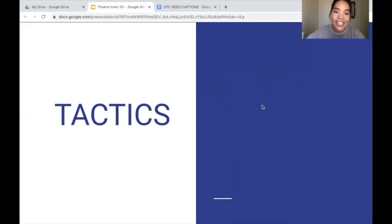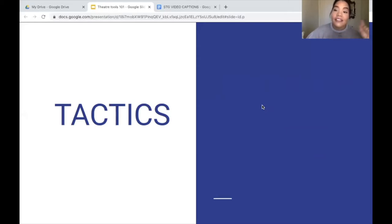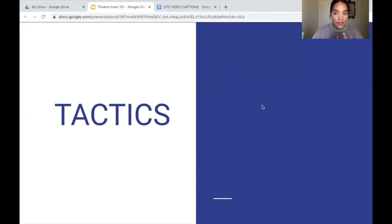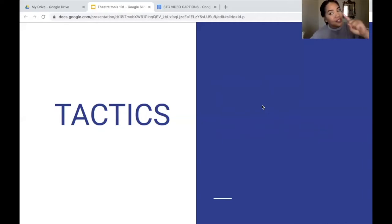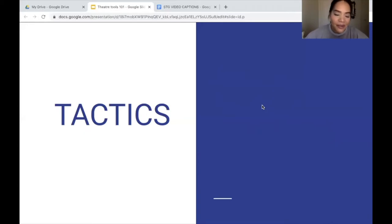Next we're going to go into tactics. The last slide I talked about obstacle and the slide before talked about objectives, so we touched on what the character wants and what is stopping them from getting it. That can seem a little sad — but tactics is the third vocabulary word we're going to learn today that will really help bypass the obstacle.